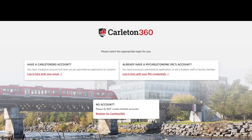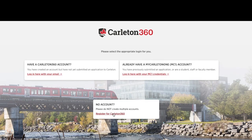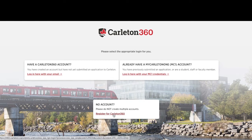Finally, on the bottom centre, there is the Register for Carleton 360 button. This is for those of you who are creating a Carleton 360 account for the first time.